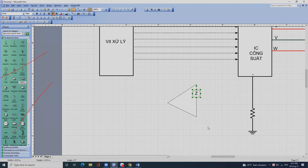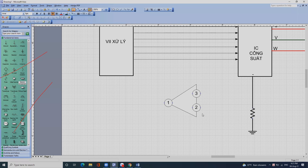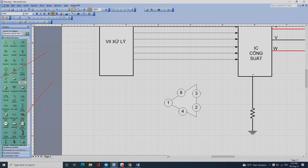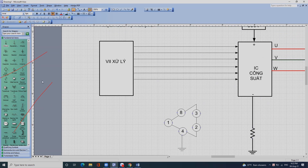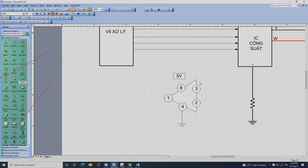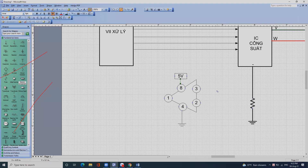Chân số 3 và chân số 2 là hai chân vào, chân số 1 là chân ra. Chân 8 là nguồn, chân 4 là mát. Ở chân nguồn thì có máy dùng 5V, có máy dùng tới 15V. Chân 5, 6, 7 thì tạm thời để trống, không sử dụng hoặc dùng vào việc khác.